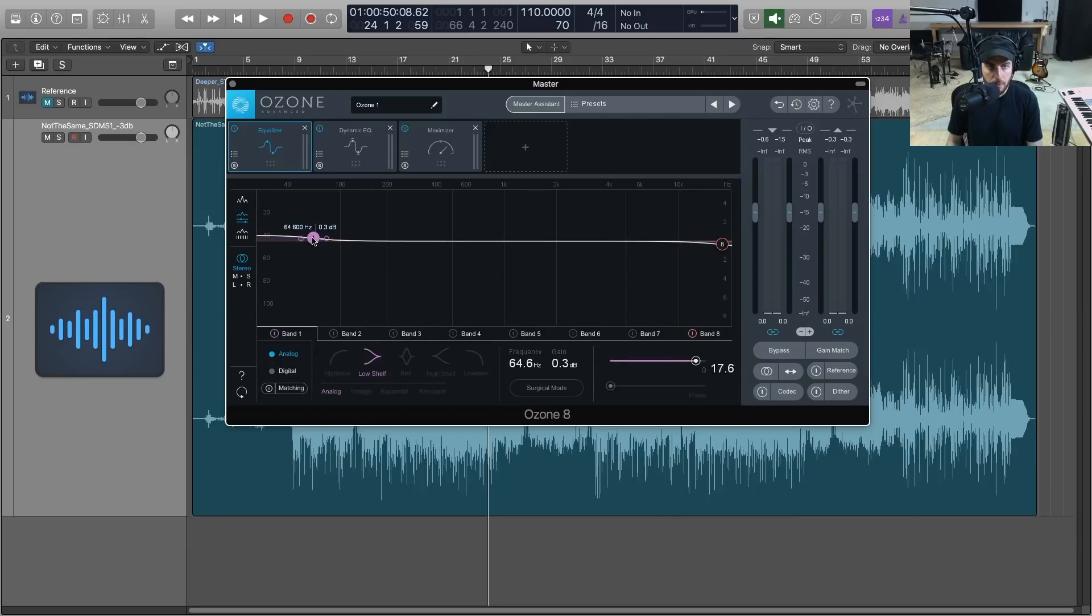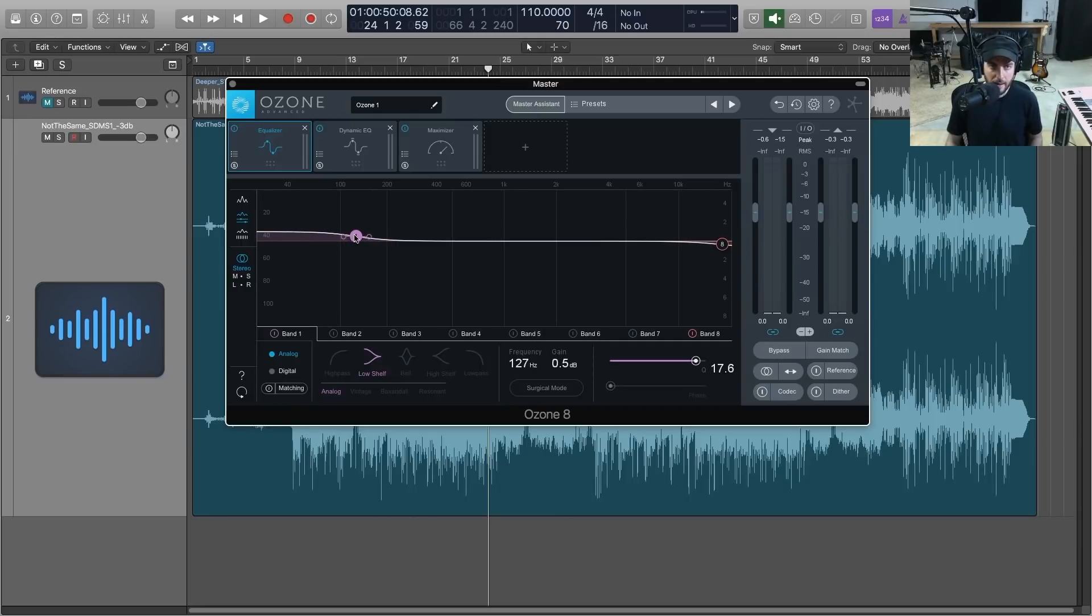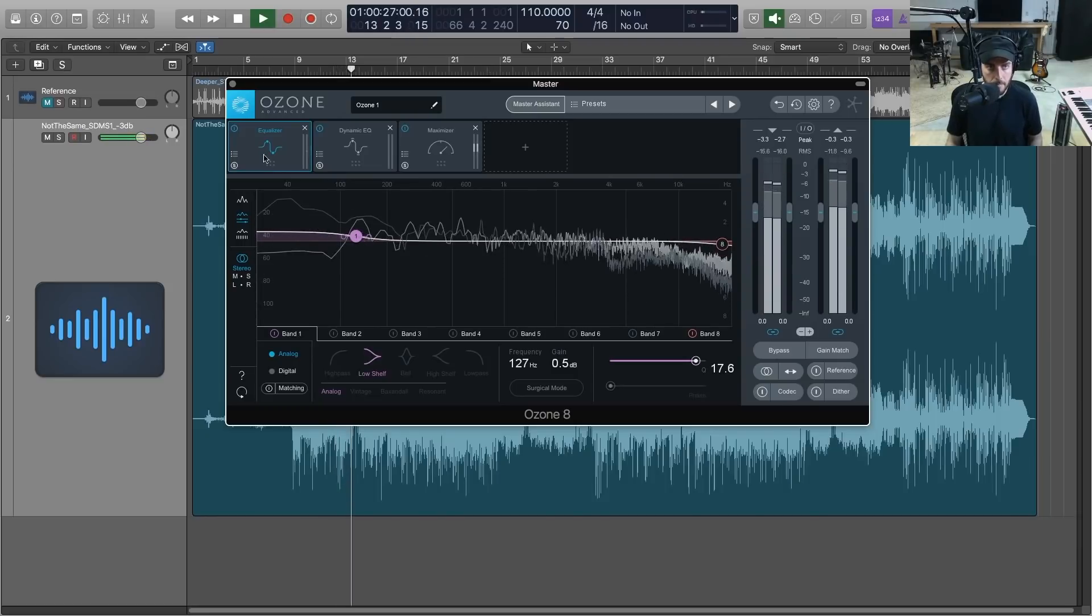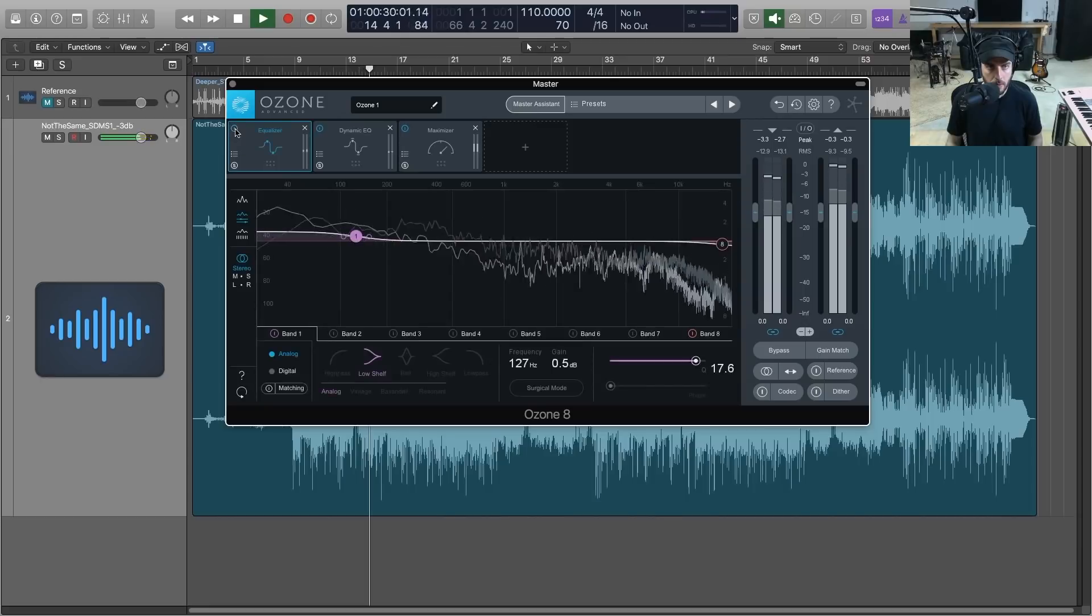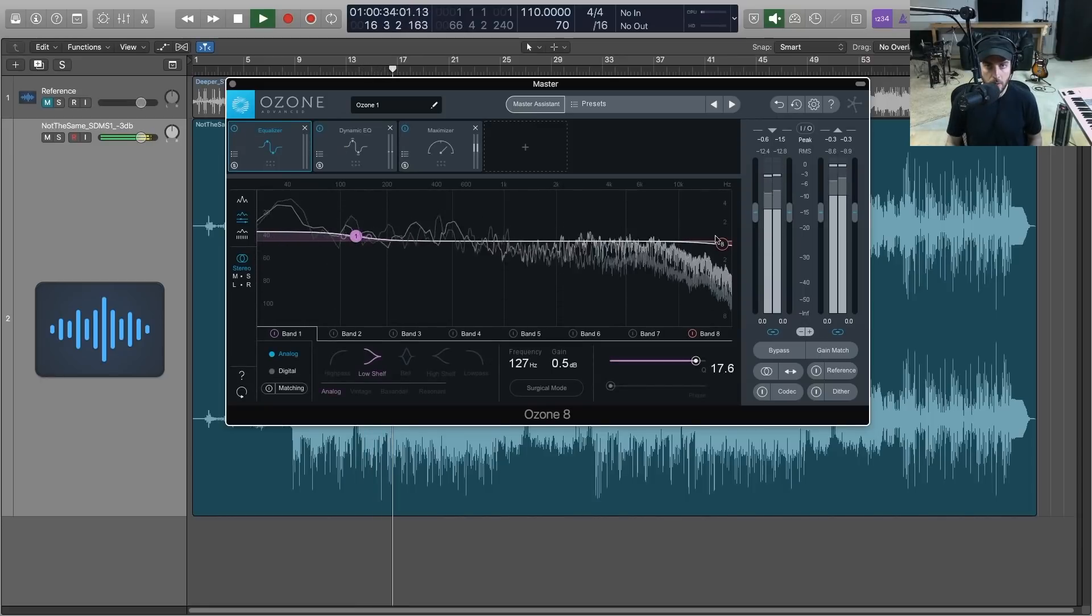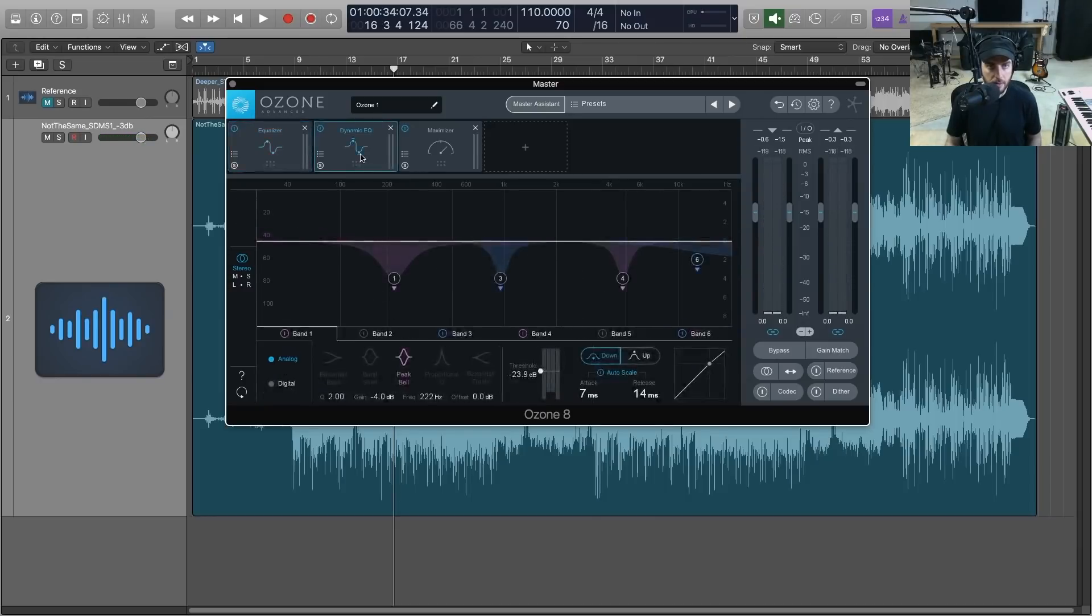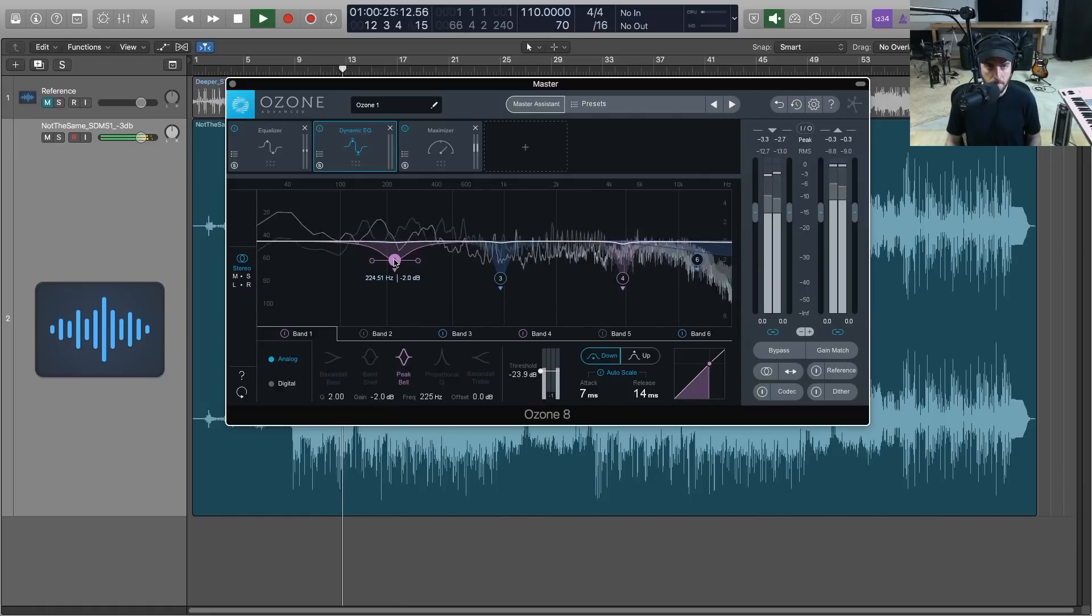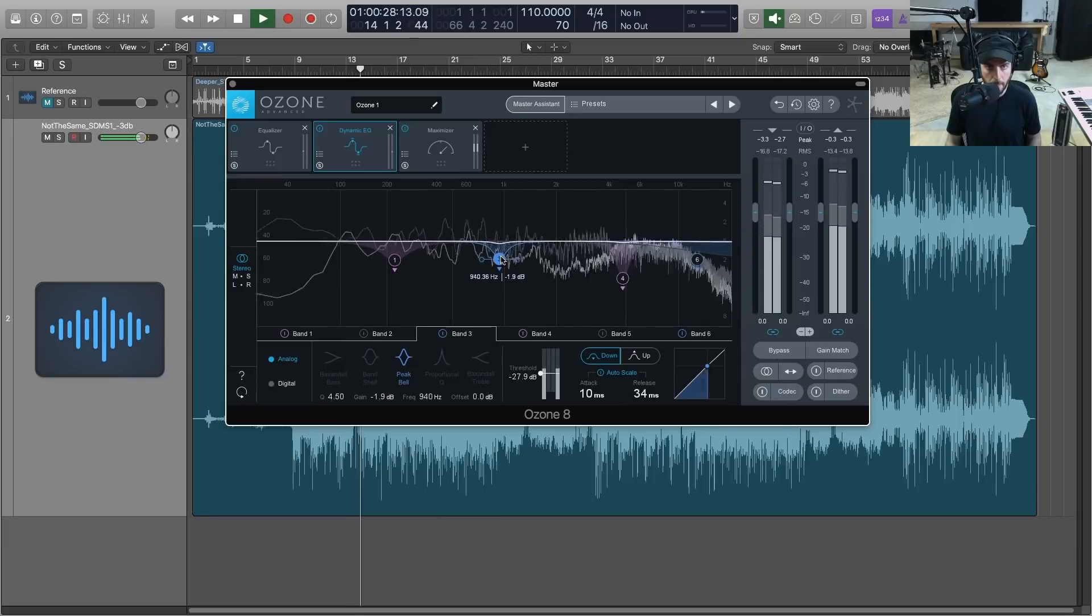So we're going to deal with the maximizer last. Let's take a look at the EQ. We got a little bit of a low boost at 64. I'm going to raise that a little bit, this has got a very low baseline and I don't want to muddy up things too much, but let's just do about a half dB and we'll go a little higher, say 120. And it's just rolling off some of the extreme highs, I'm okay with that.